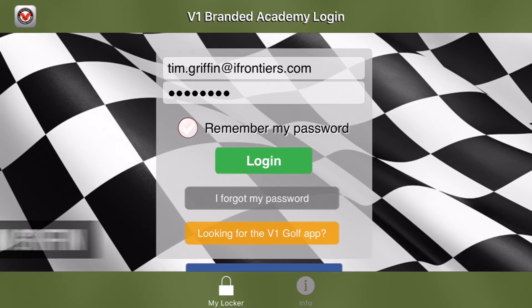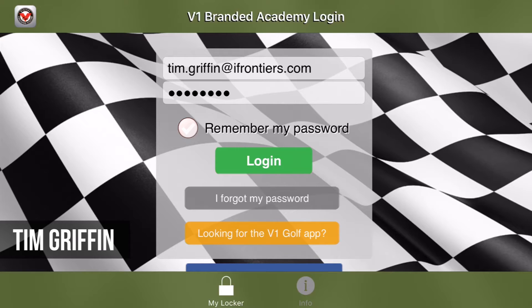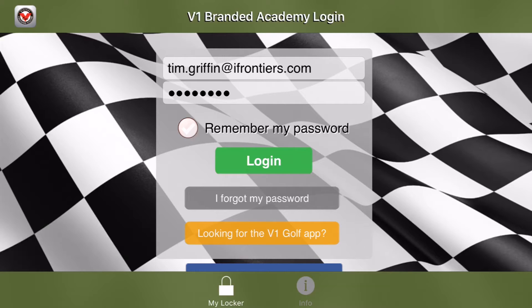Hi everyone, I'm Tim with V1 Sports and today I'm going to show you how to log into the V1 Pro app and how to perform an online lesson summary.